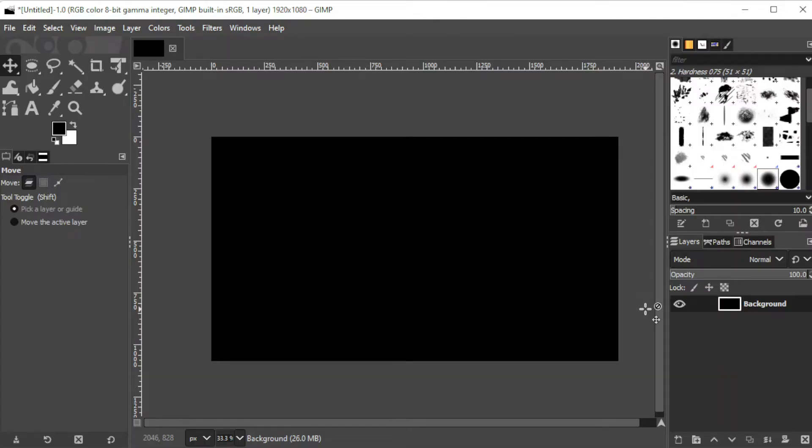First, prepare the photo or the canvas where you want to apply the reflected text. Once the photo or the canvas is ready,